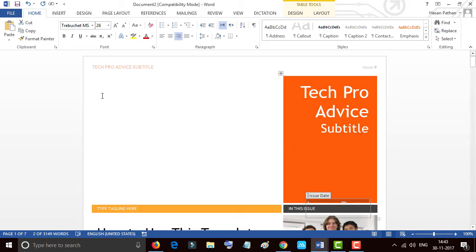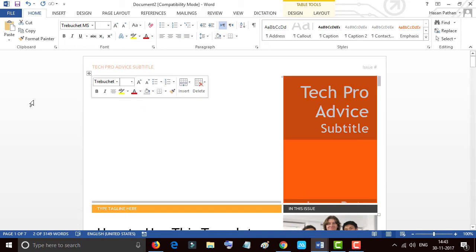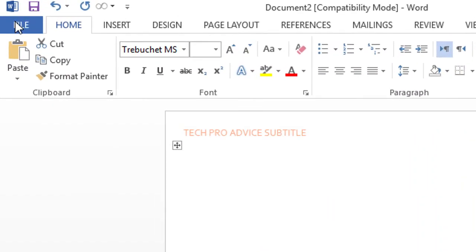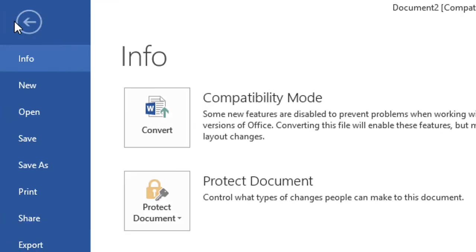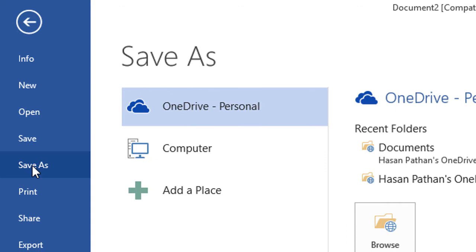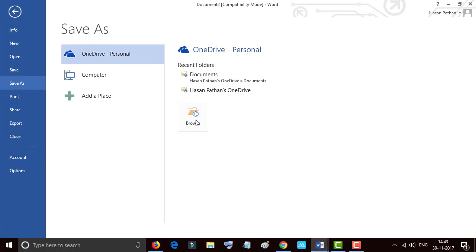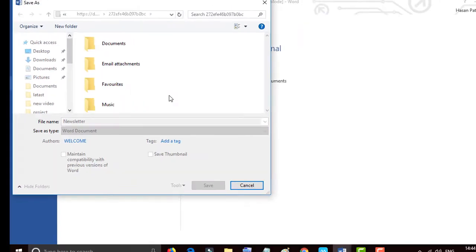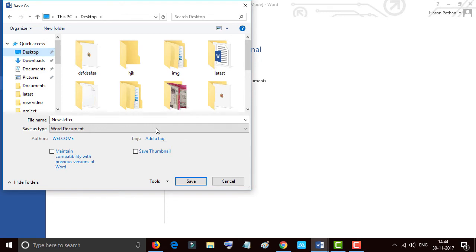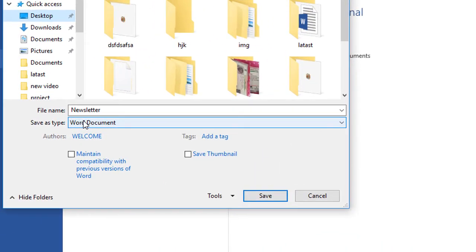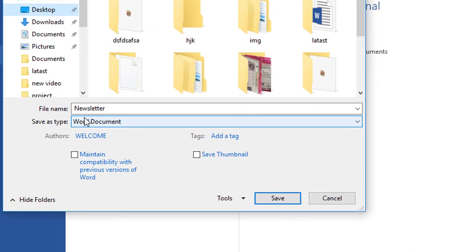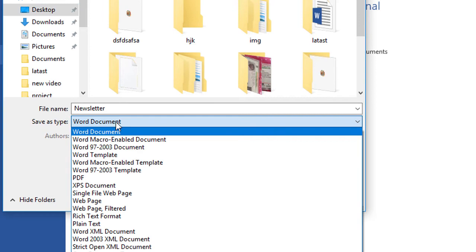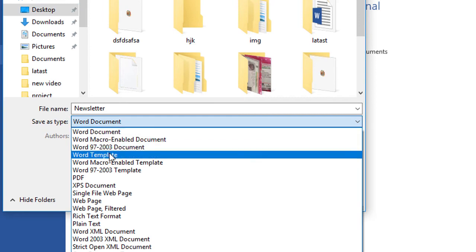Now one more thing you should do: go to File and click on Save As. Now navigate where you want to save your template. I will save the newsletter to desktop, and for the type, you change it to Word...